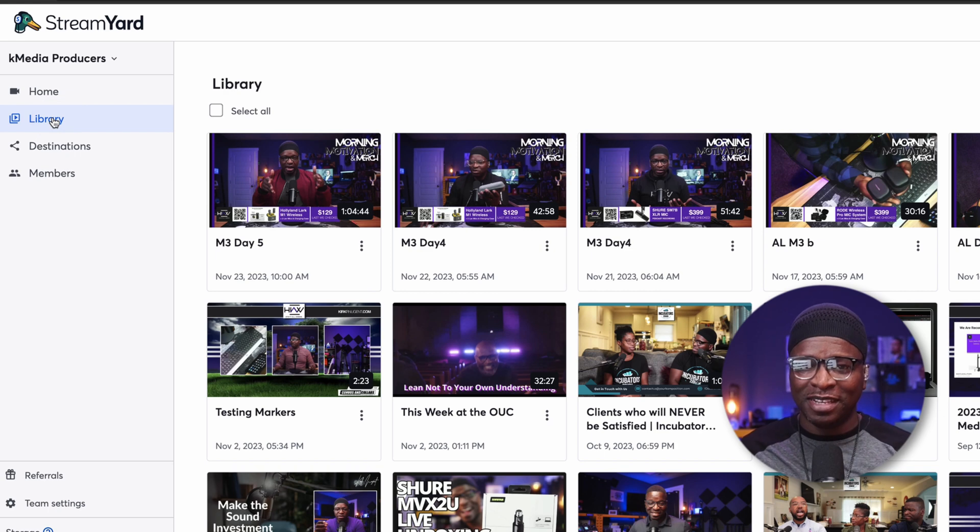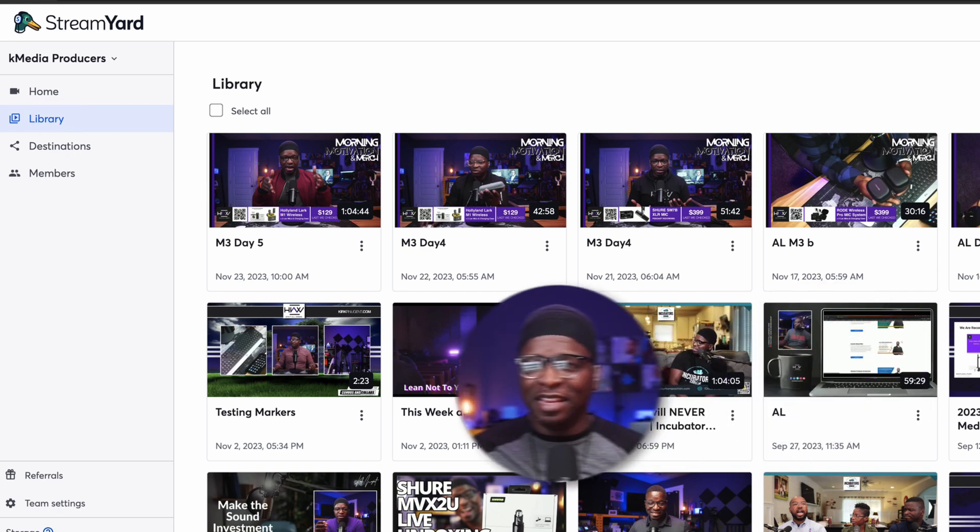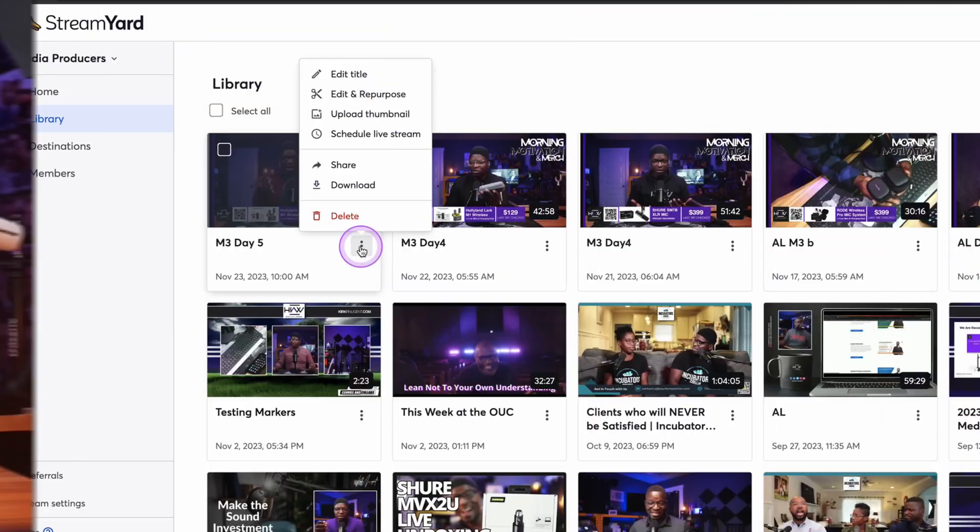It shows all of the videos in your system — anything that was recorded, anything that was live, this library has it. There's a lot of things you can do with the library: you can share these videos from here, you can embed these videos, you can put thumbnails on them. There's a lot you can do in the library.